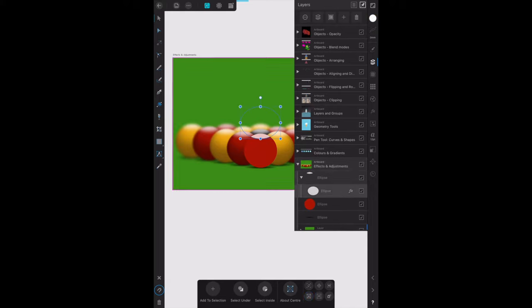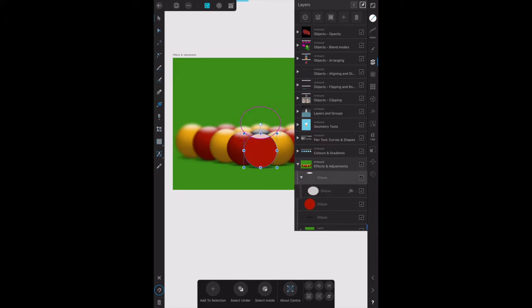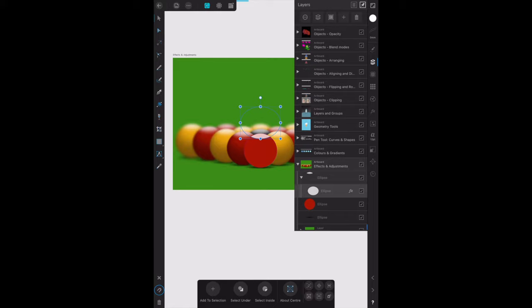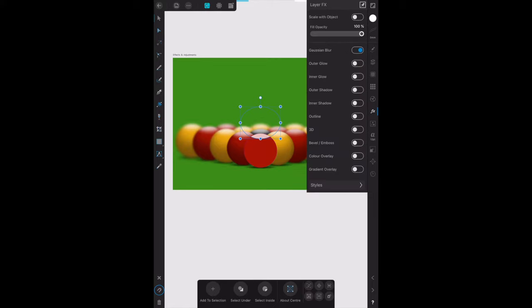That shows the white band at the top of that lead ball there. Now we want to blur that because as you can see it's quite a harsh clean line, which is not how it would look in real light. We're going to the effects layer and Gaussian blur.